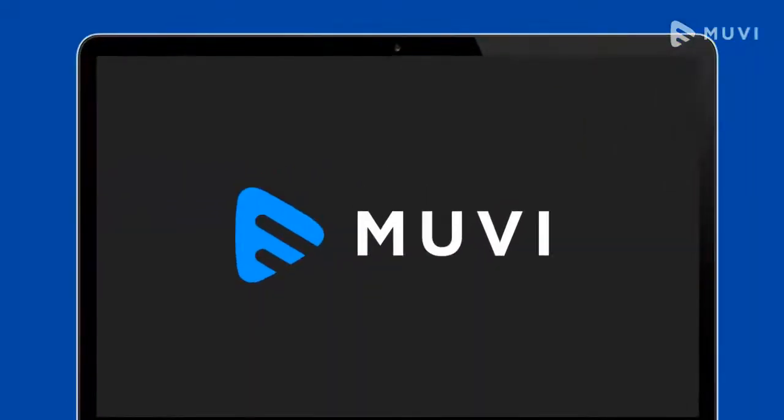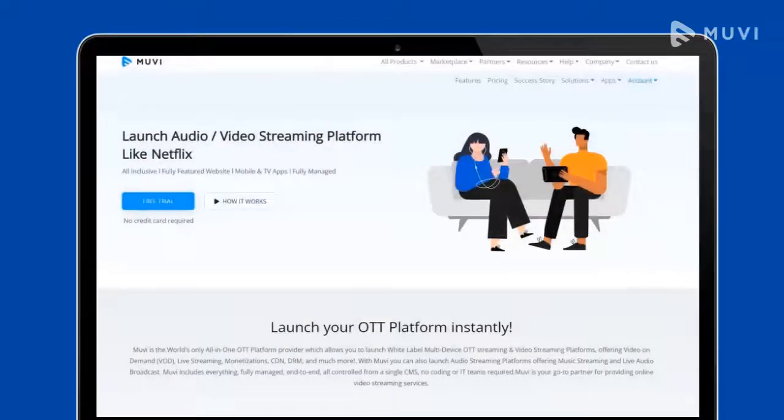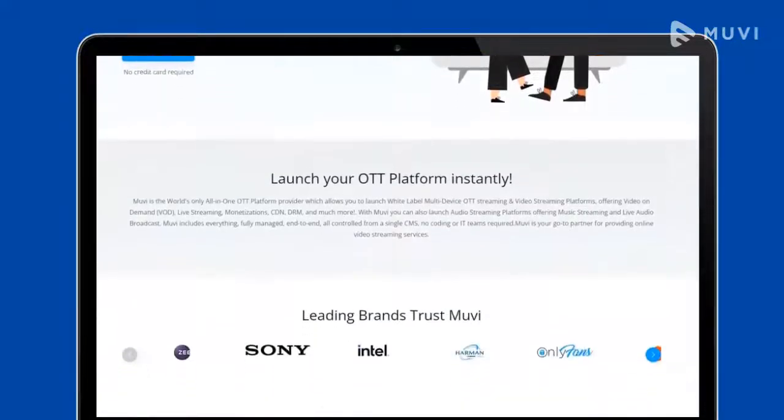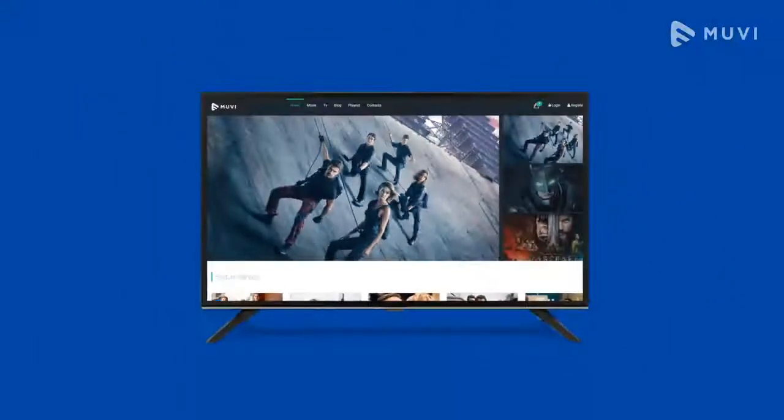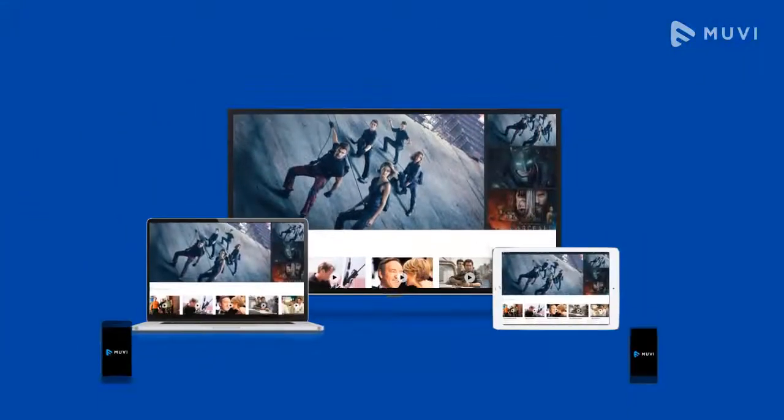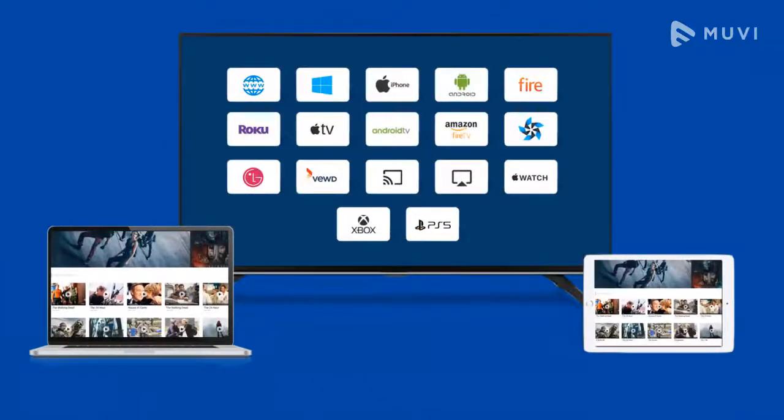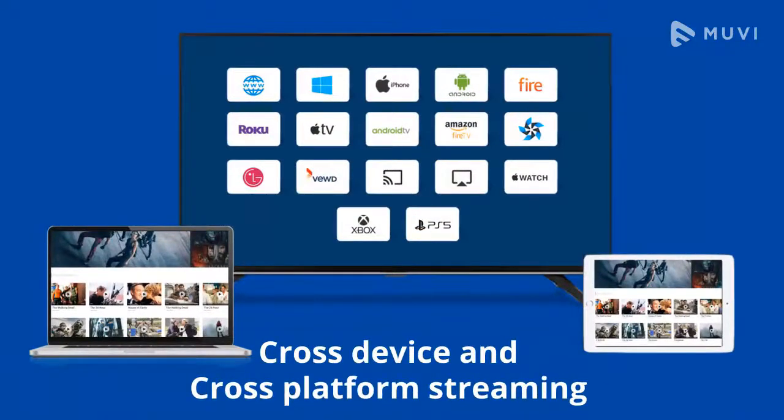First, you will need an industry-standard fully customizable OTT streaming platform provider like Muvi. Muvi offers end-to-end solutions with fully-featured websites, mobile and TV apps for cross-device and cross-platform streaming.